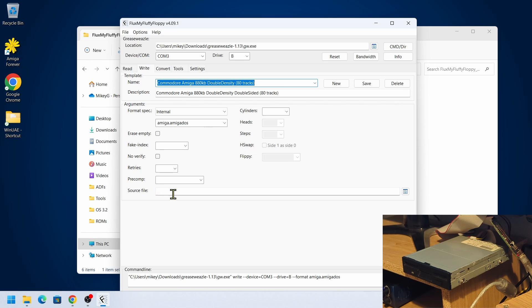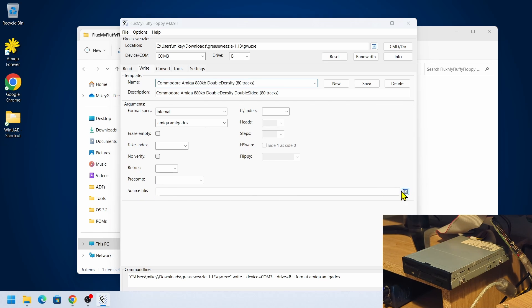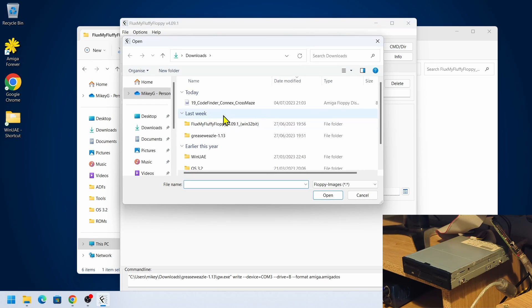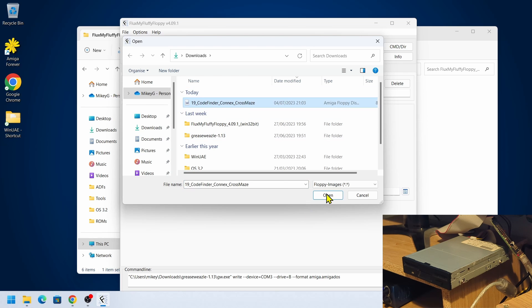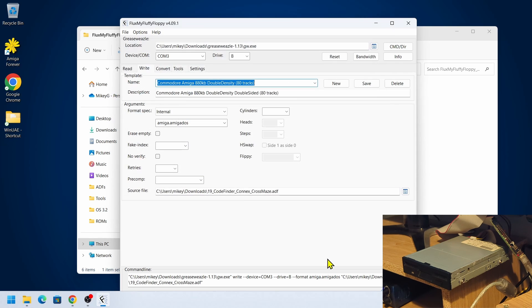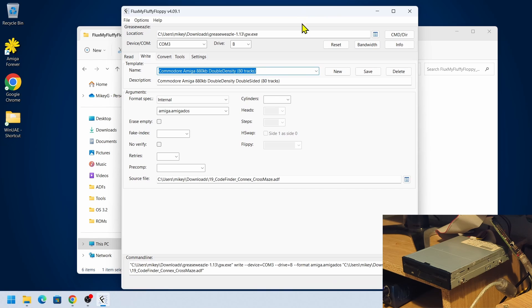The important thing at the bottom is that I need to make sure source file—we're selecting our disc. So I'm choosing the file I've downloaded, click on open. There we go.